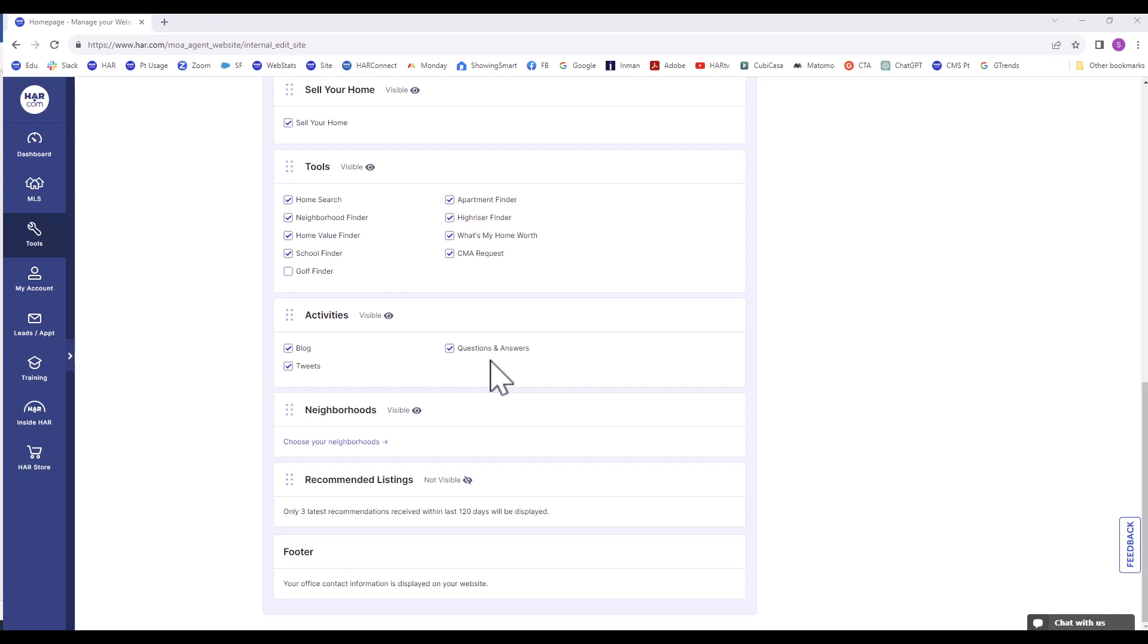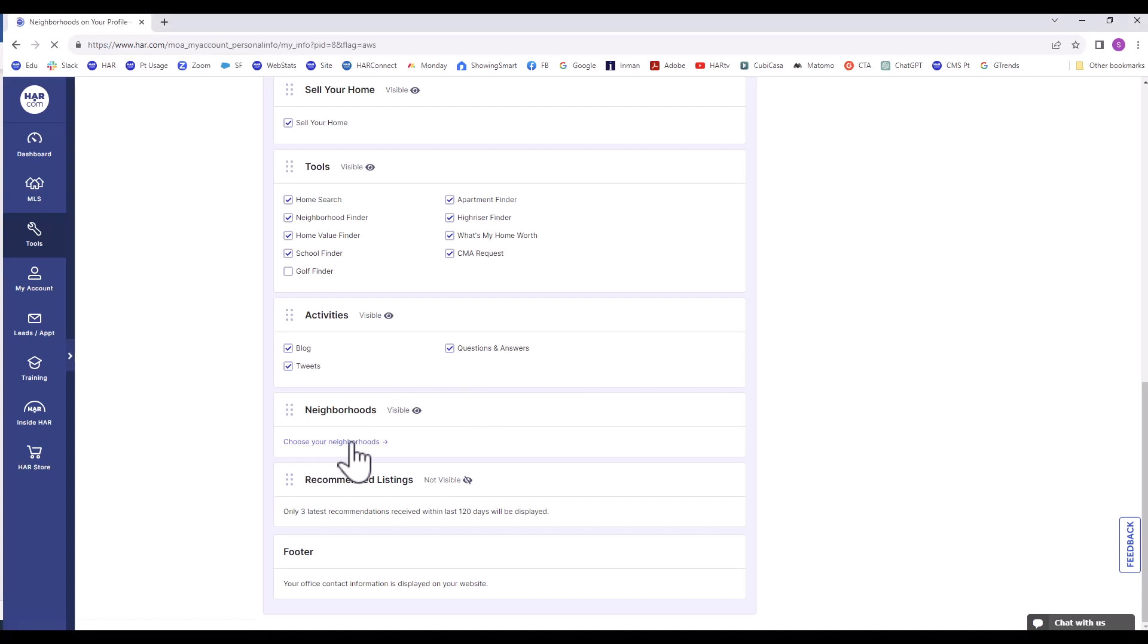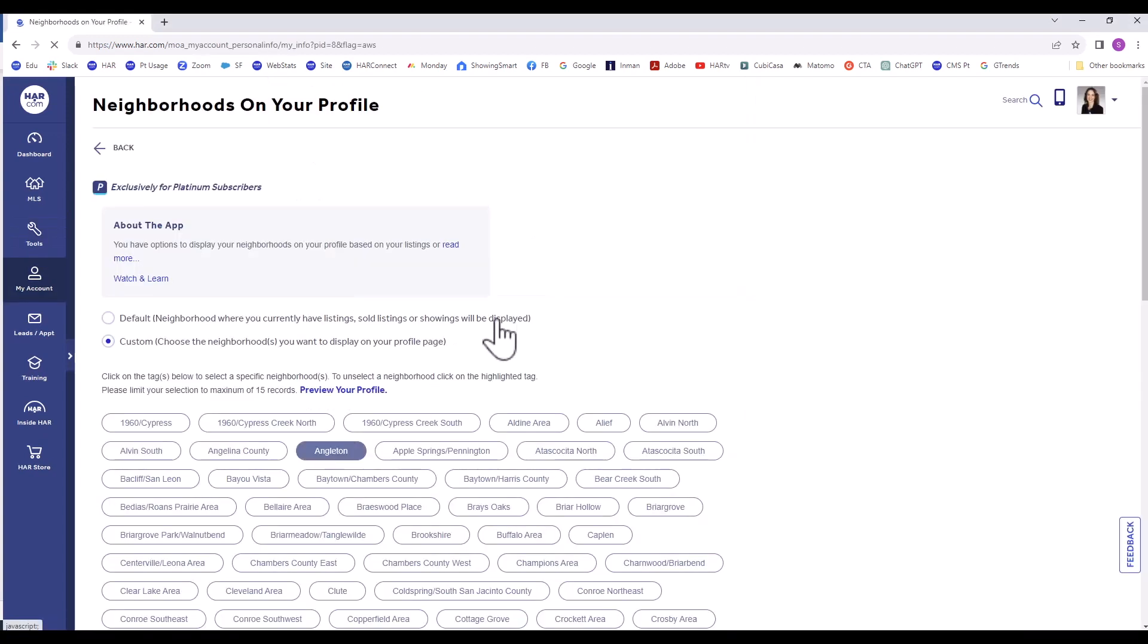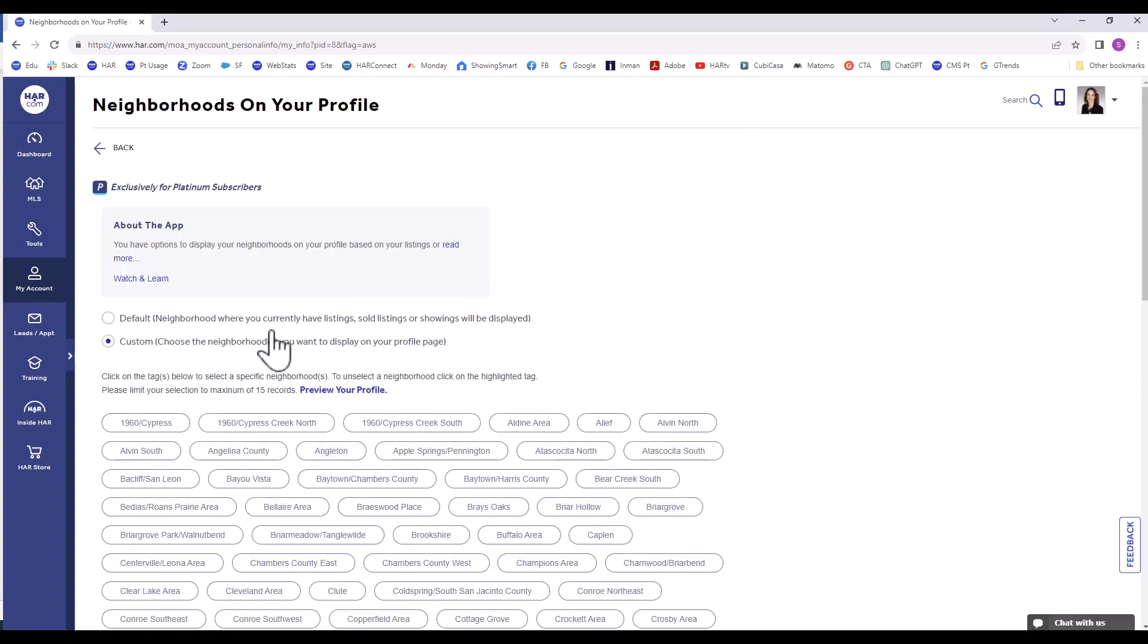The next section is the Neighborhood section. There are two options: Default and Custom. When you set up your profile, you made your selection, but it's good to revisit and update your choice, if applicable.